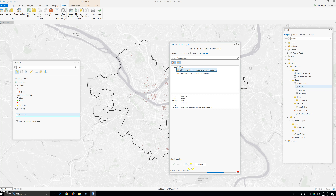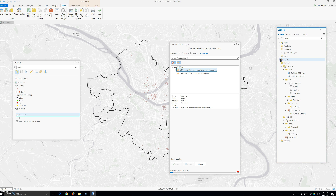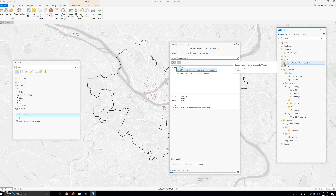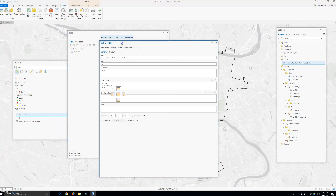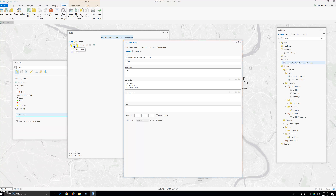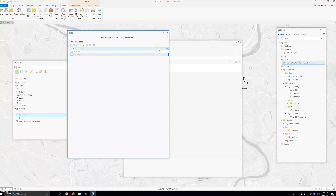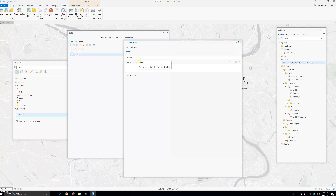Now we will create a publish heading in graffiti web layer task. Currently, the task and task designer pane should be closed. We can open or add a task from the category pane. So we can see the task right here — prepare graffiti data for ArcGIS Online, that's our task. Open the catalog pane, expand tasks, right-click, prepare graffiti data for ArcGIS Online, right-click on it and add it in designer. Click the new task button, new task. For the task designer name, it will be — we'll say two — share web layers.